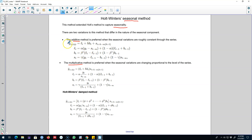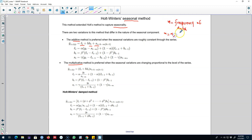In the additive model, the forecasting equation depends on three factors. First, it depends on the level of the series; then it depends on the trend BT; and the third component is seasonality ST. H is our forecast horizon and M is the frequency of the data — if M equals 4 the data is quarterly, and for monthly data we use M equals 12. So these are the three components.